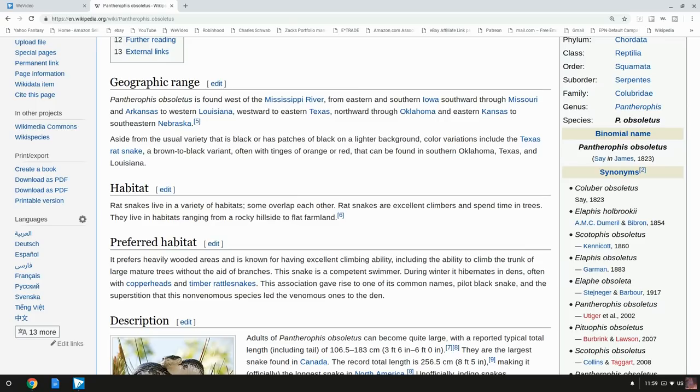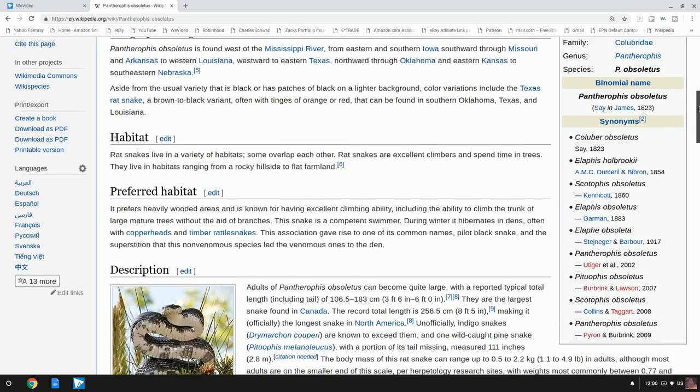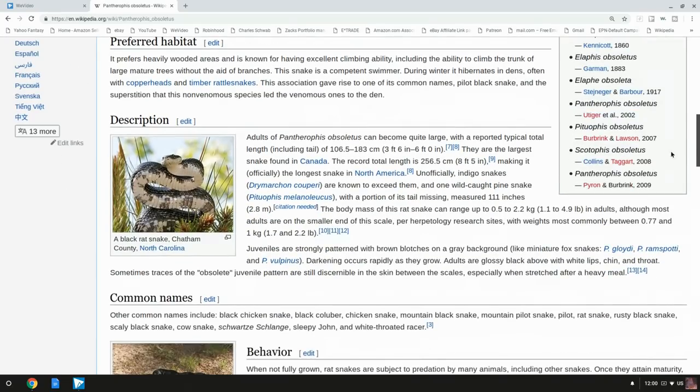It hibernates with copperheads and timber rattlesnakes. Well never mind about the rattlesnakes being a predator to it then. That's interesting. This association with rattlesnakes and copperheads gave rise to one of its common names, pilot black snake, and the superstition that this non-venomous species led the venomous ones to the den. That's interesting, hangs out with rattlesnakes. This black snake sounds like quite the guy.